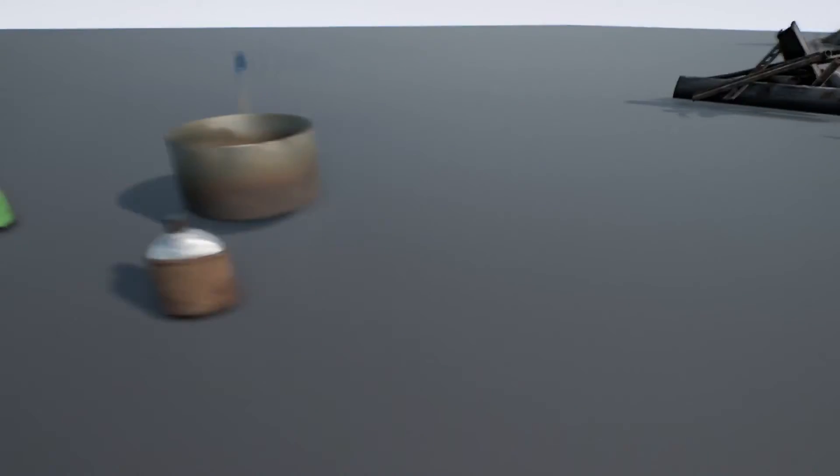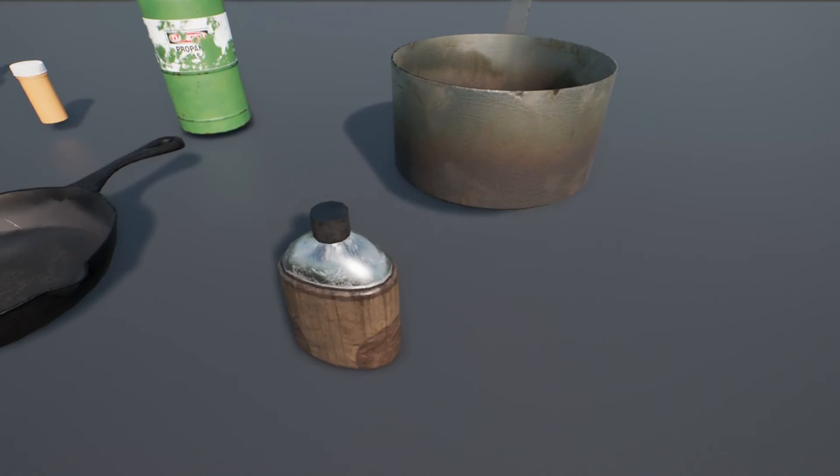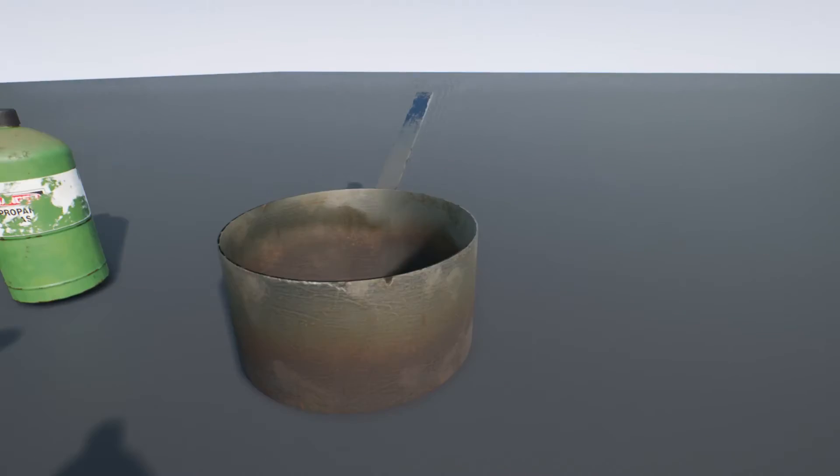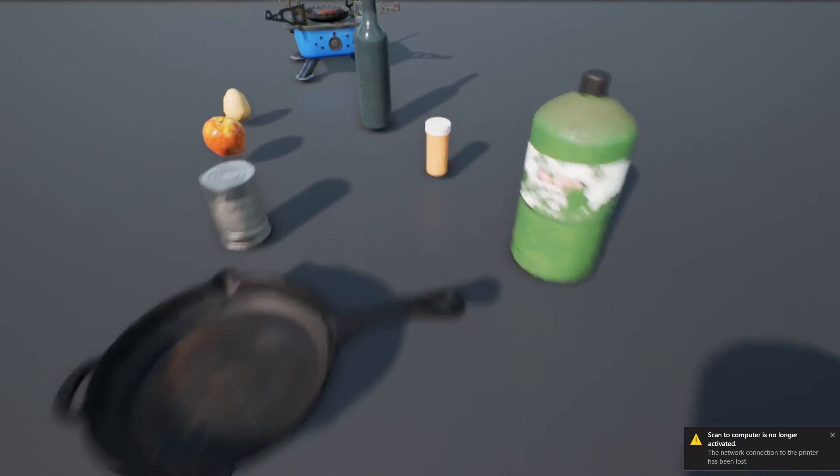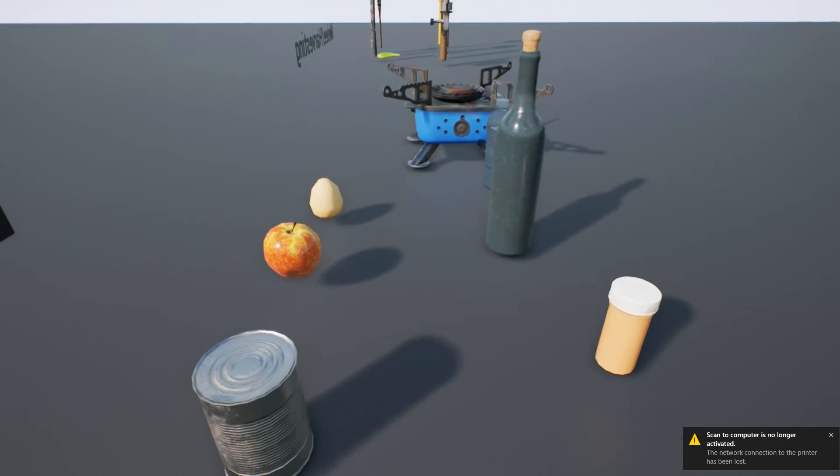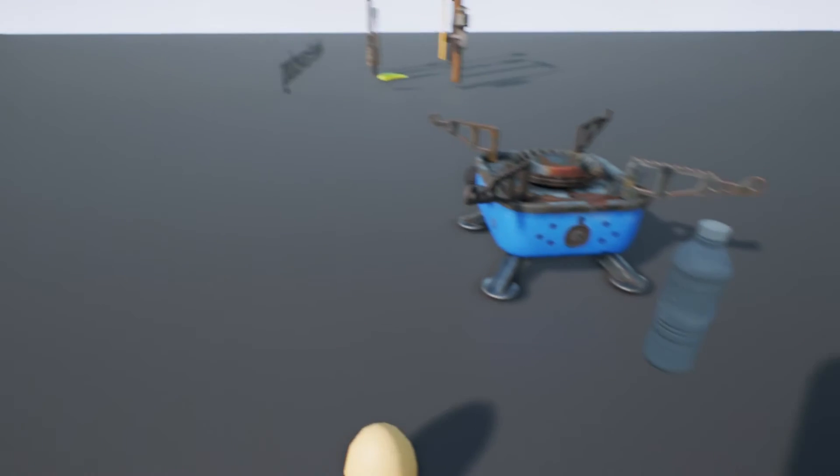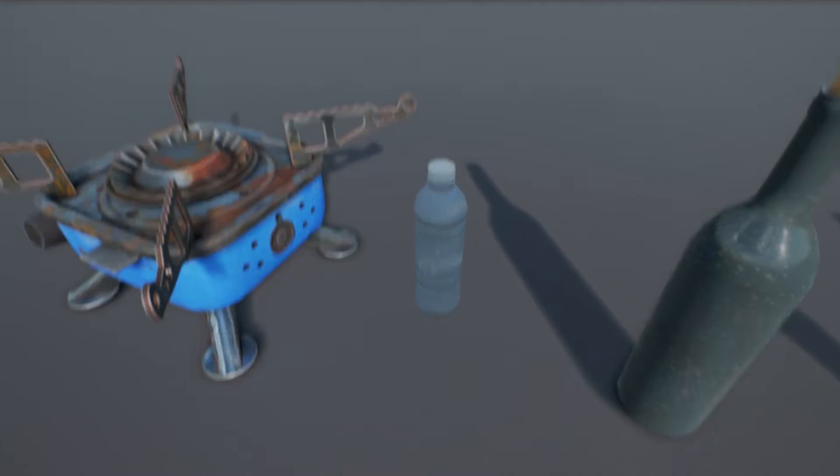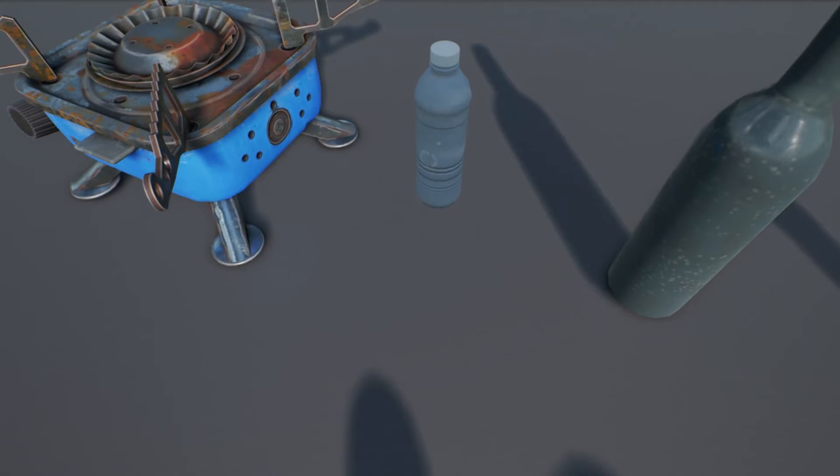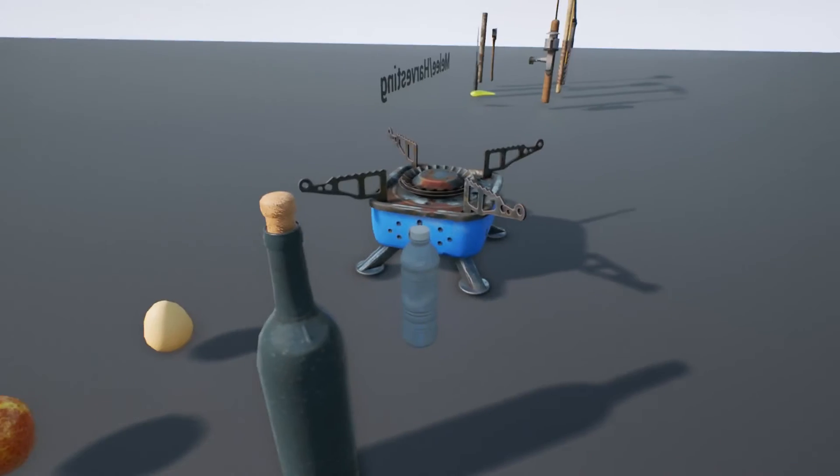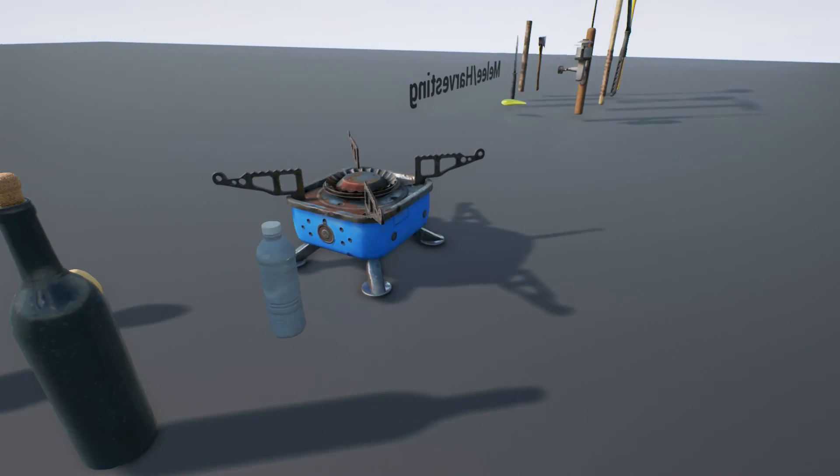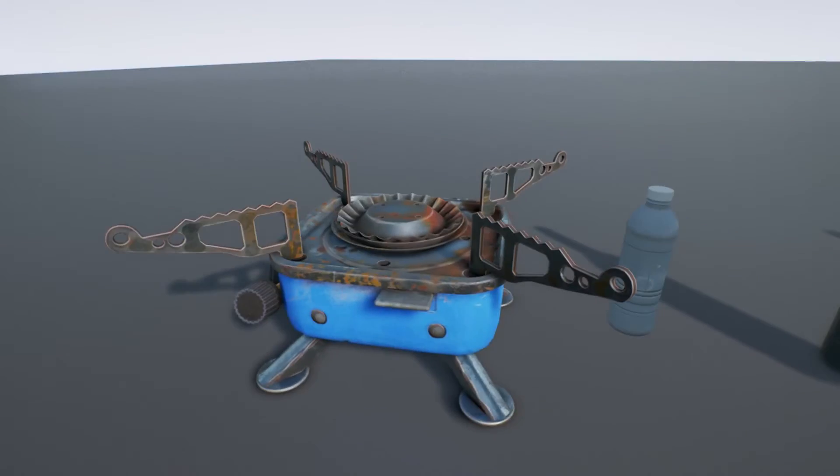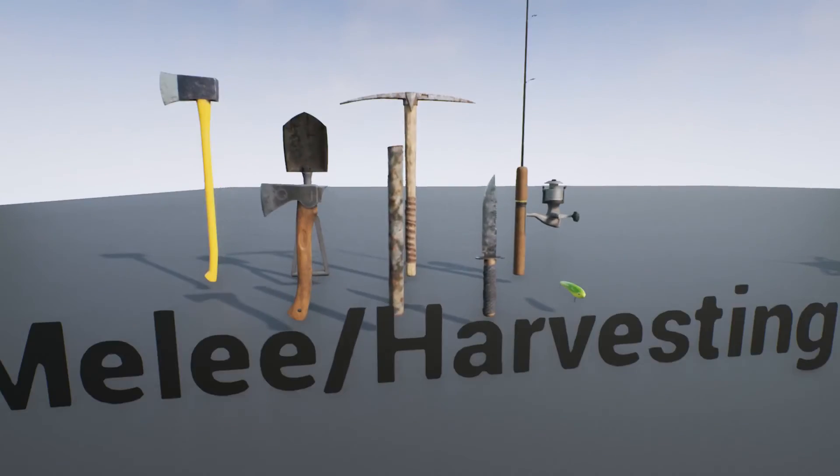Let's get in close to these again. You've got a canteen. Well-worn canteen. Nice pan here. Propane cylinder. Medicine bottle. Water bottle. I'm trying to figure out if that water bottle is transparent. At least in this demo, it's not transparent. You've got a camp stove.